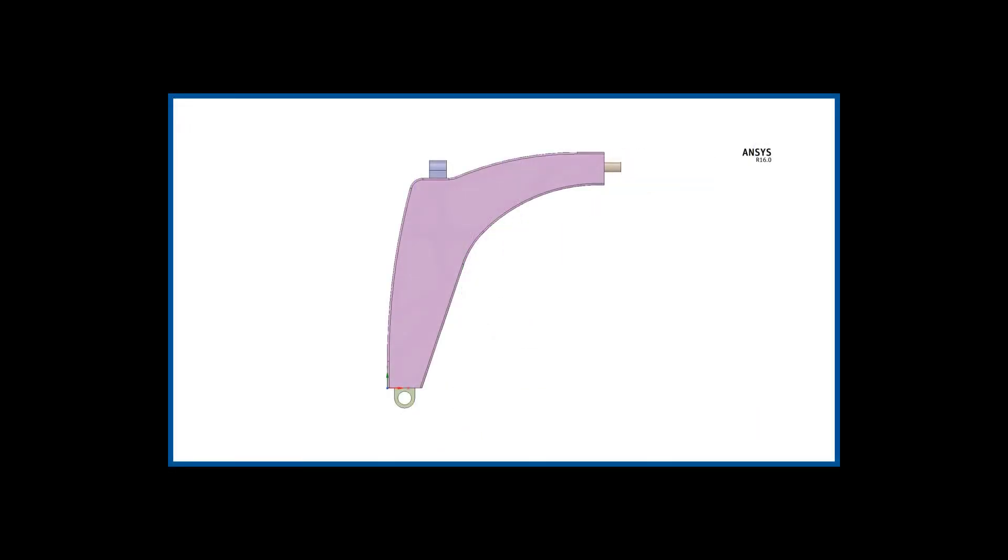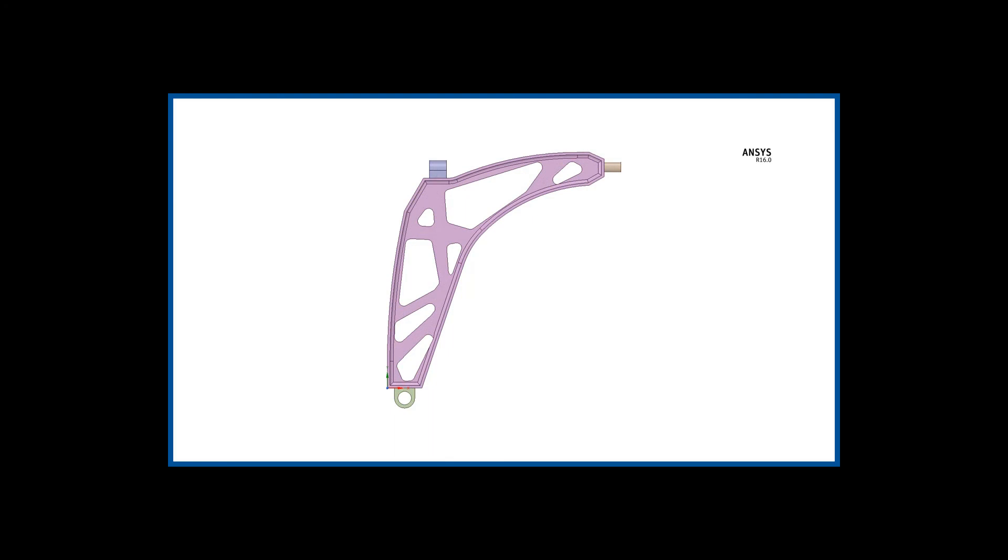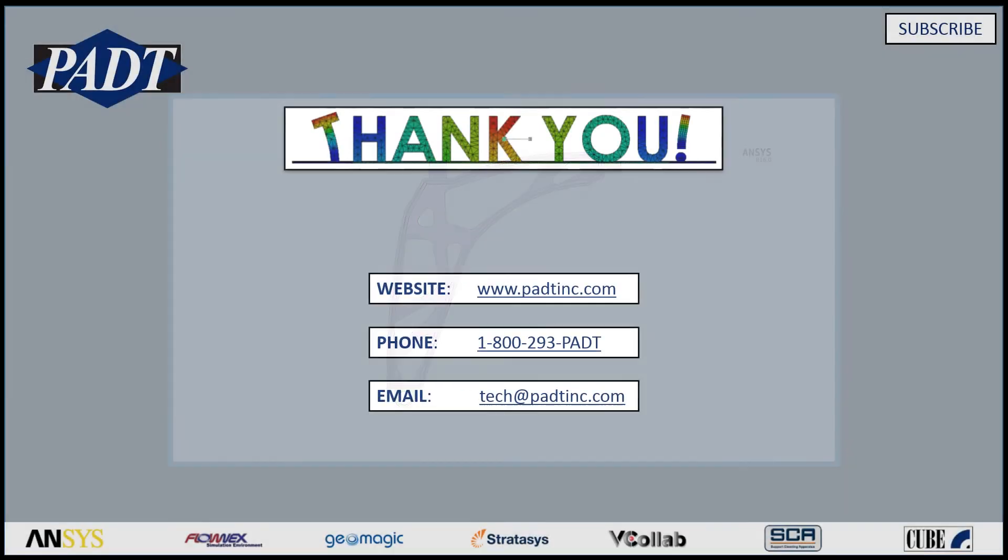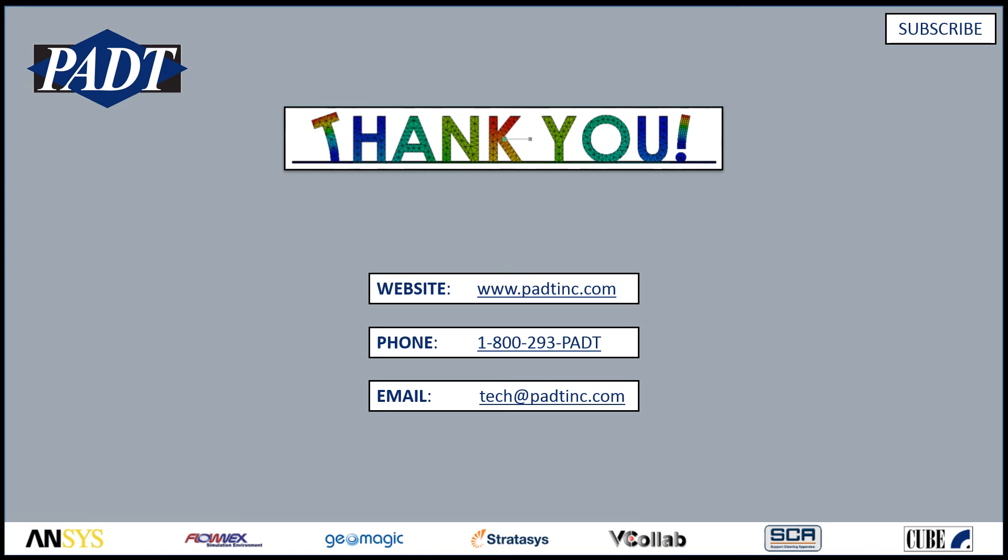So you can see that topology optimization provides a really easy and user-friendly way to identify material removal while not sacrificing part integrity. That is key for manufacturing reasons and for engineering purposes. Thank you for watching this video. Please subscribe as we'll be doing more videos on tips and examples in ANSYS. Feel free to jump on our website at padt.com or give us a call at 1-800-293-PADT or email us at tech at padt.com.